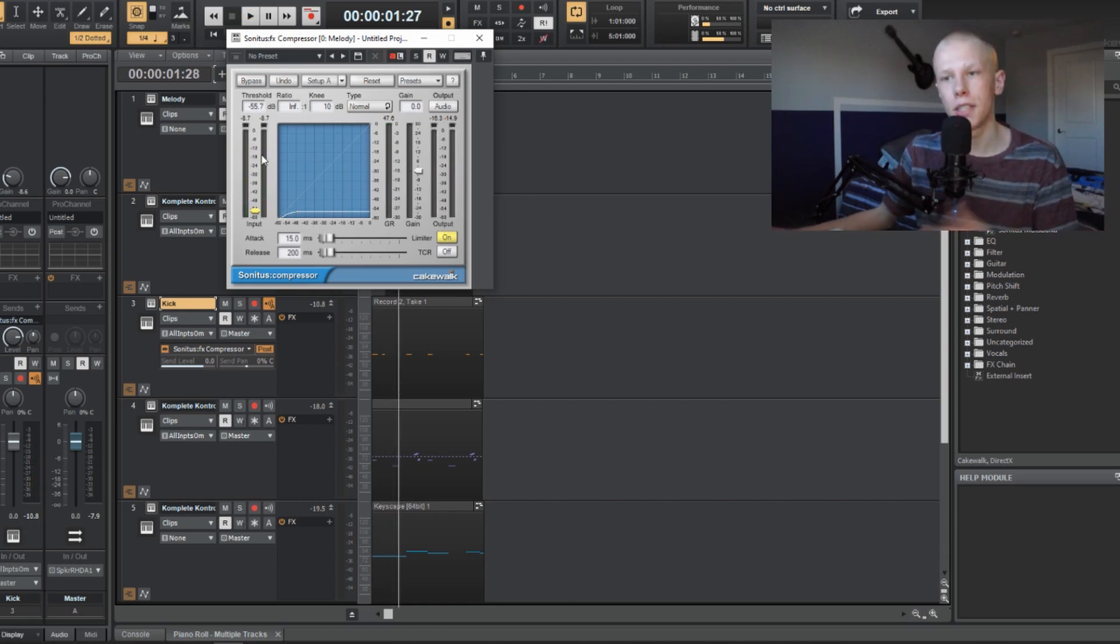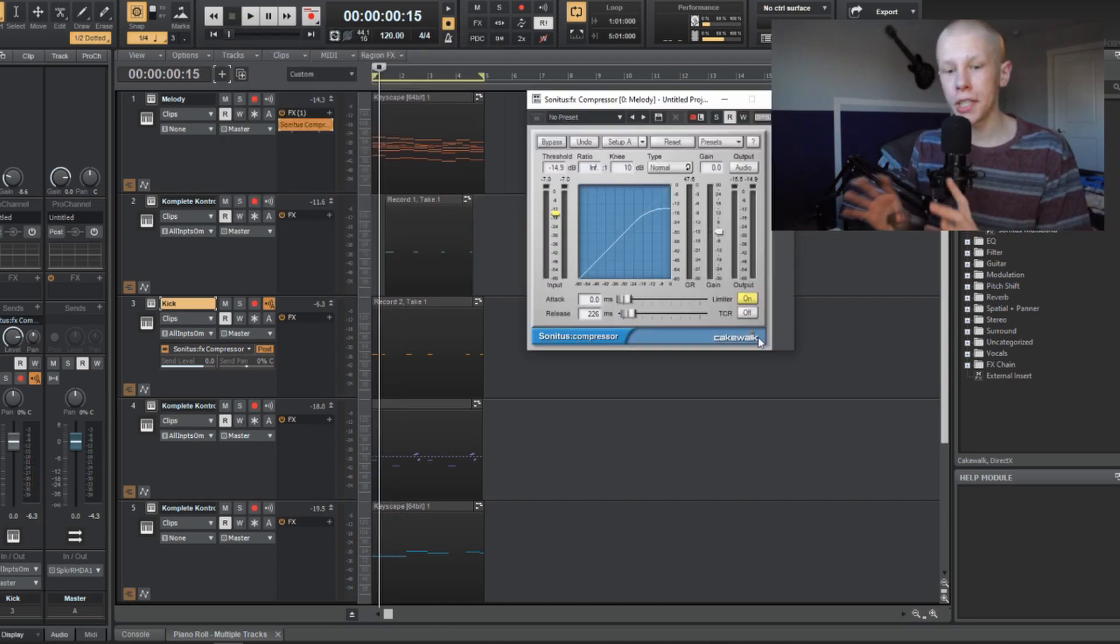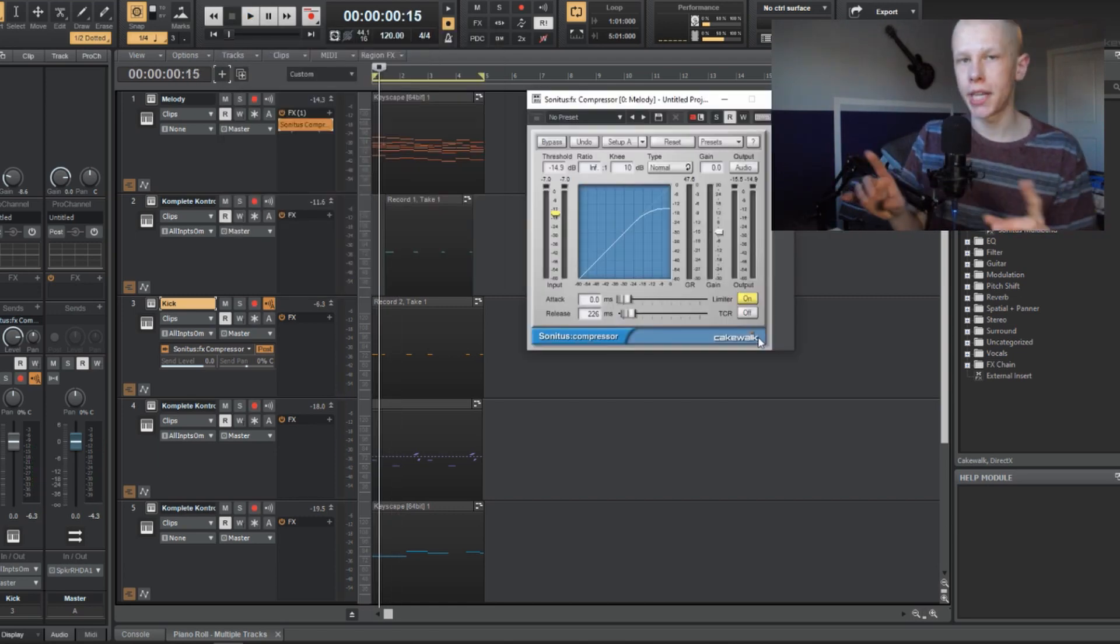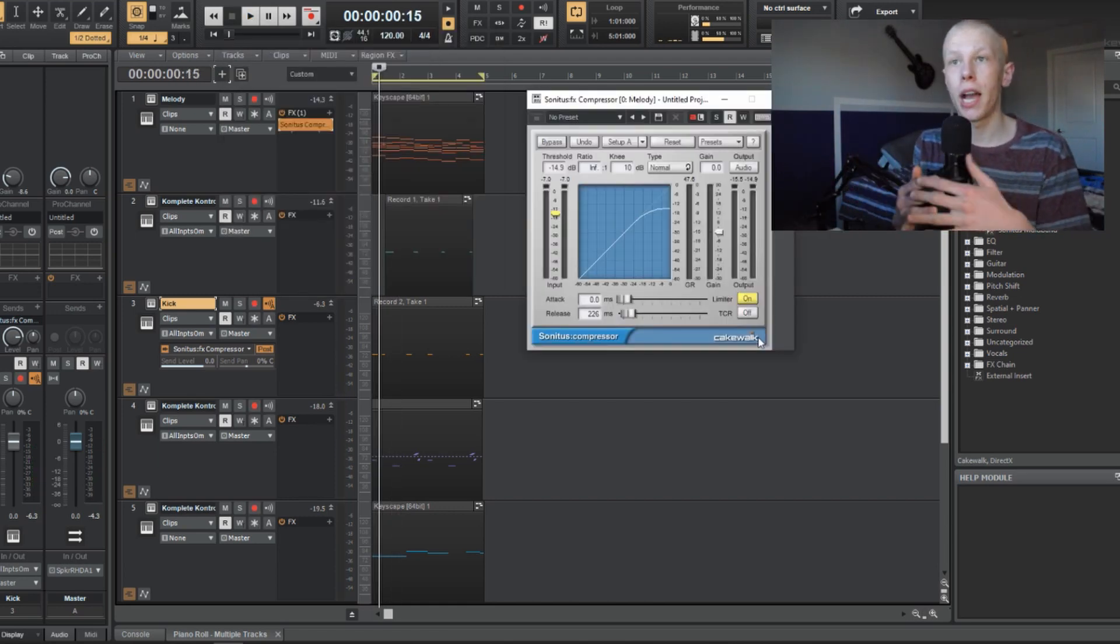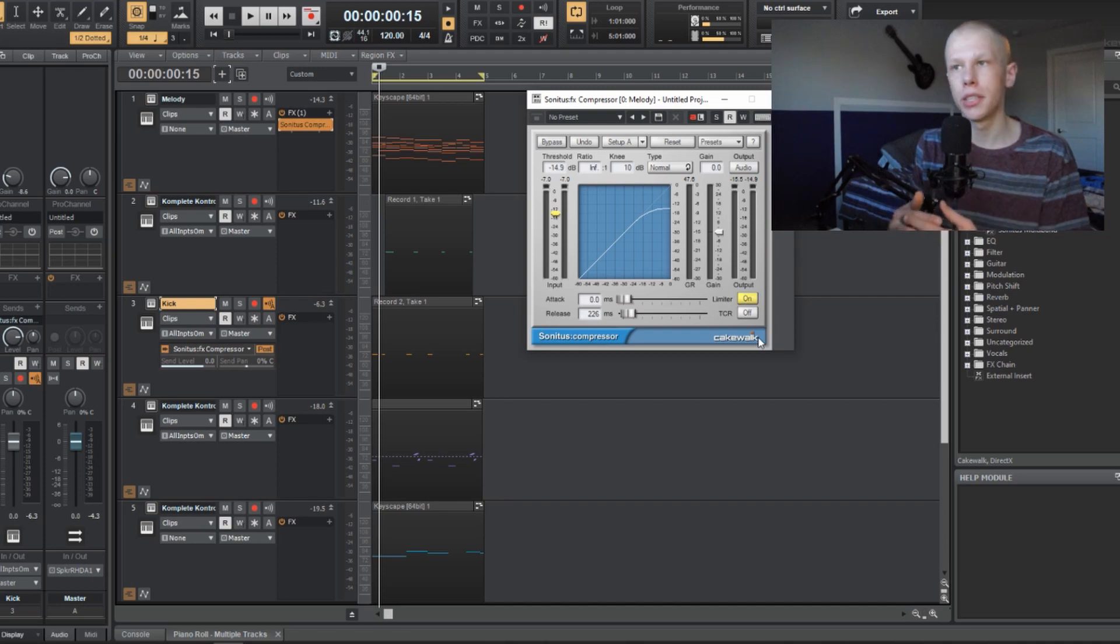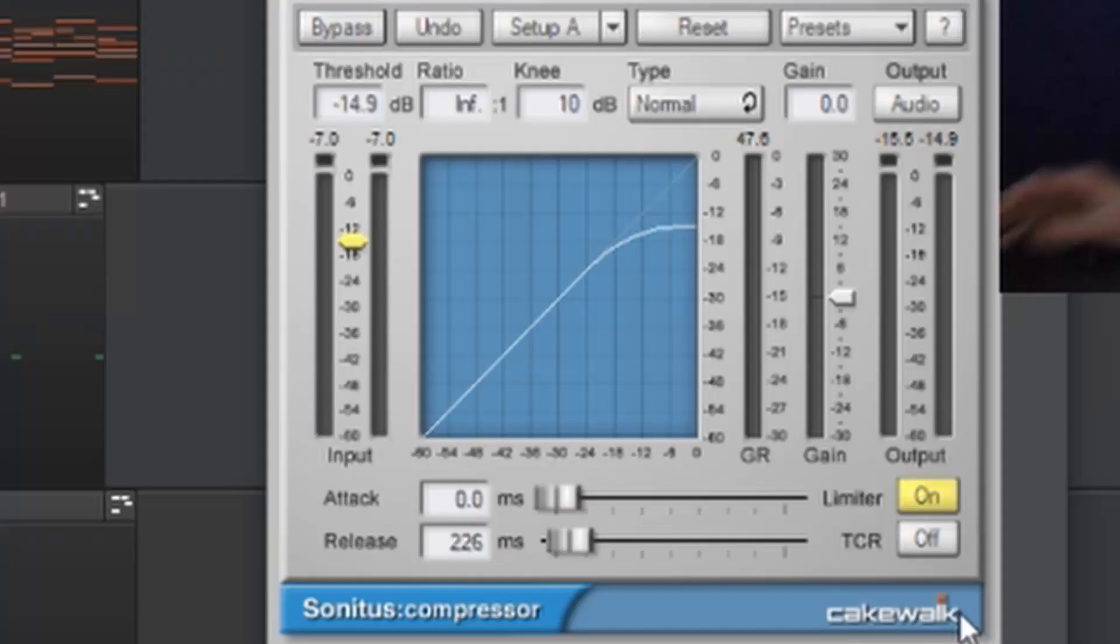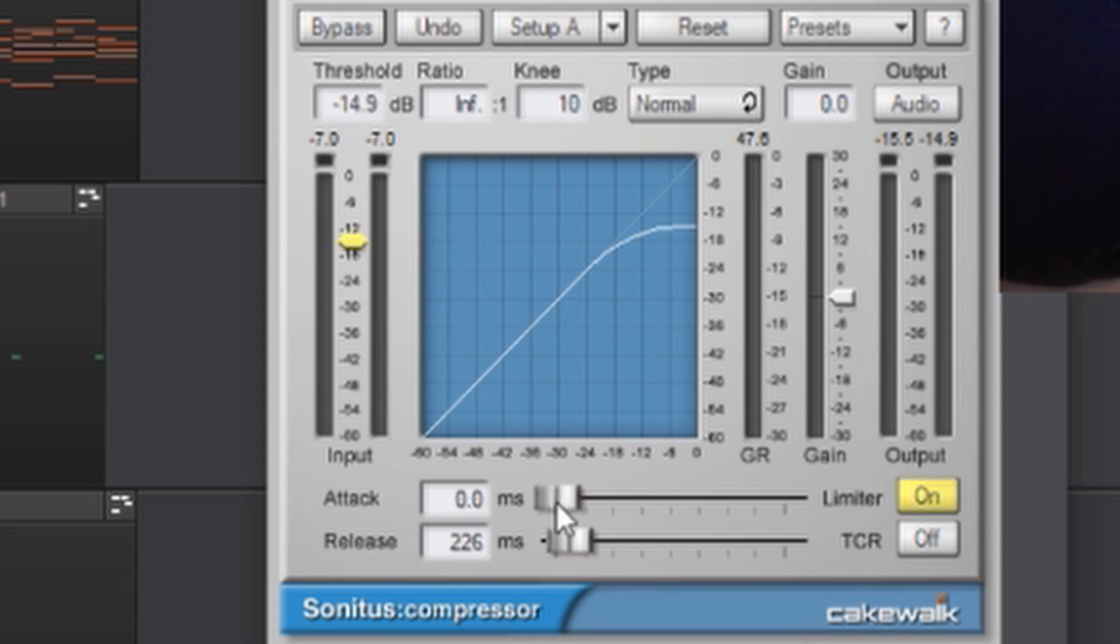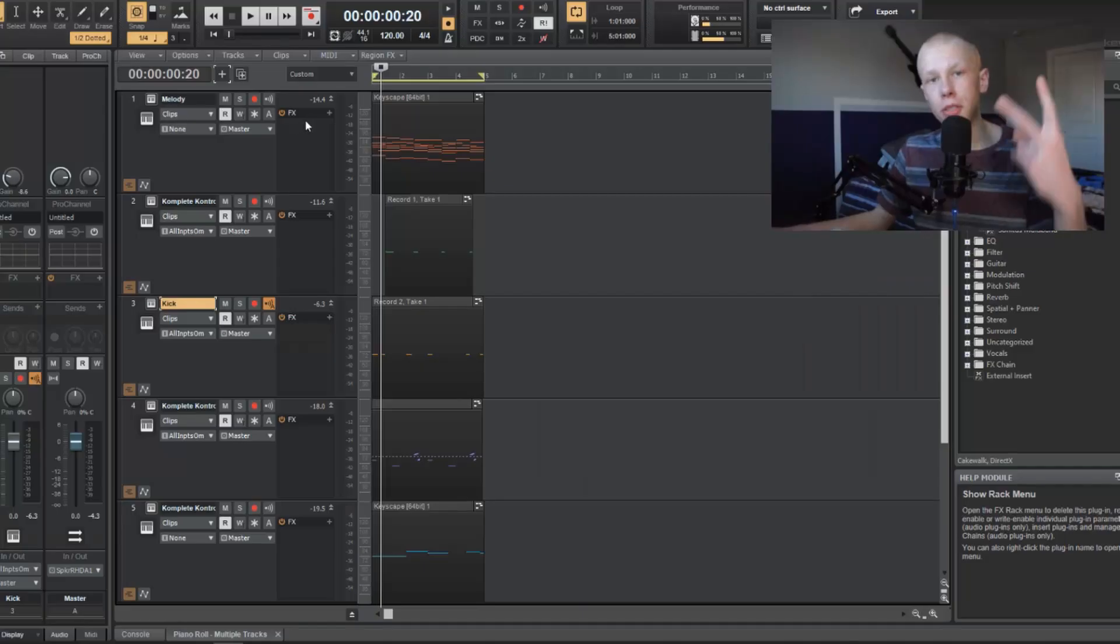And it's clearly sidechaining. Your sidechain is going to be different every time depending on how loud your kick is or how loud your melody is. But basically, I'm going to use these settings, negative 14.9 dB threshold, and an attack of zero, and a release of 226. My ratio is as high as it can be.